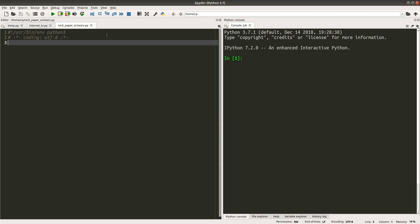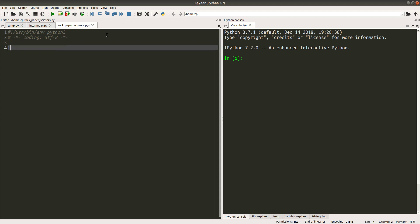Because the computer needs to generate a random move, we have to rely on the random module. So we have to import it.